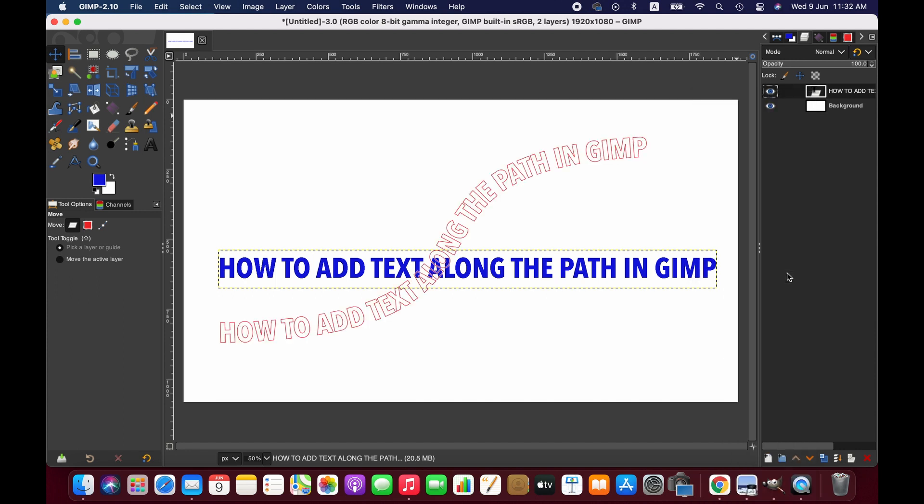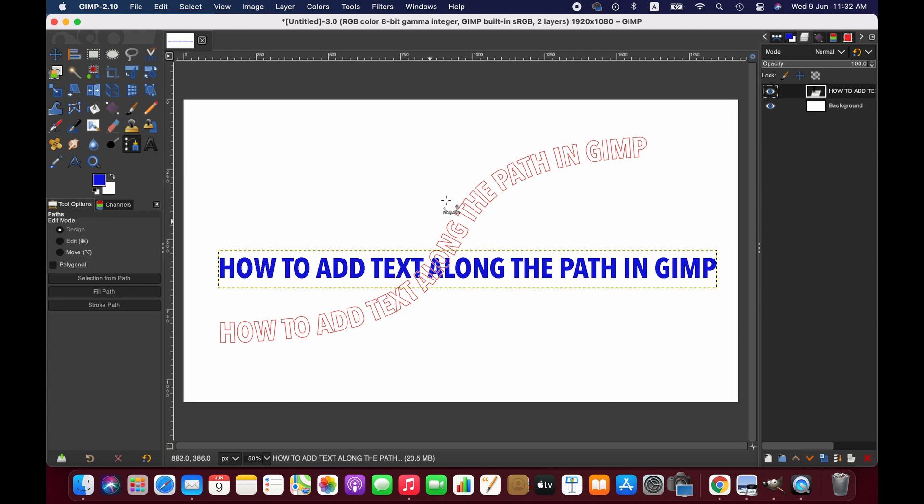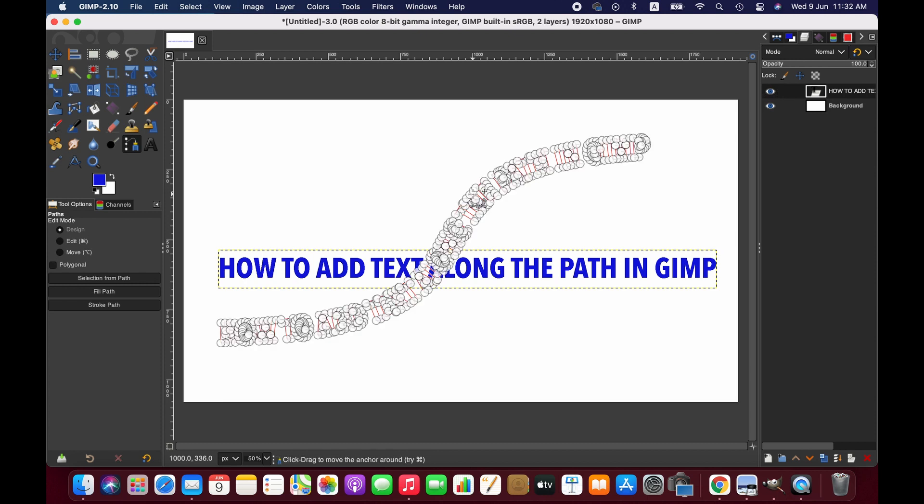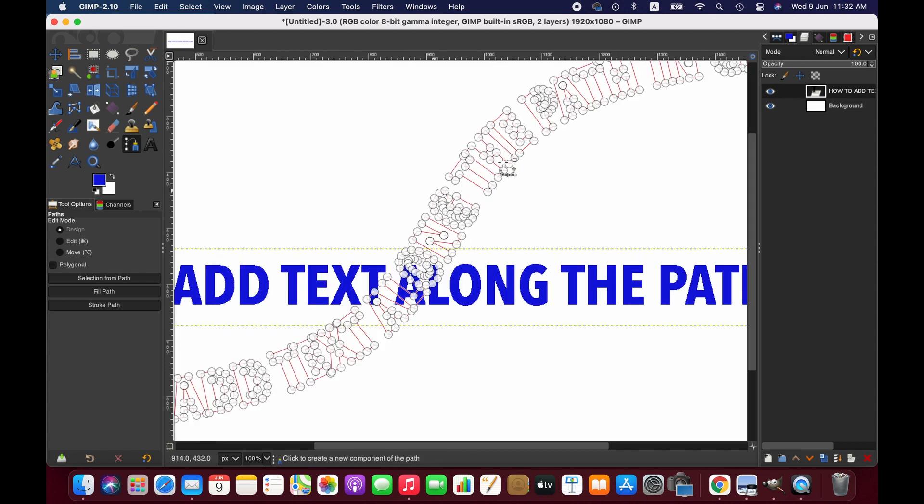As you can see, the text has been transformed along the path. By activating the path tool, we can adjust the points of the text path, but I will keep it as it is.